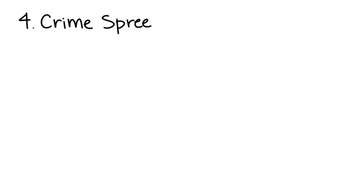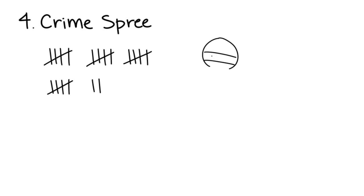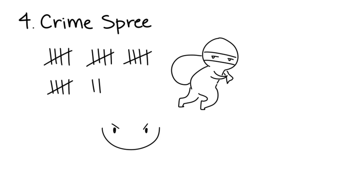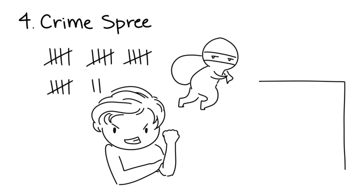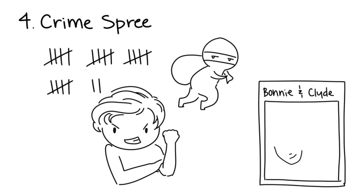Four: Crime Sprees. Crime spree killers kill again and again, and their murders are commonly associated with other crimes, especially robbery. They feel thrill and excitement from the power and authority they get when committing their crimes. For example, Bonnie and Clyde are considered crime spree killers.